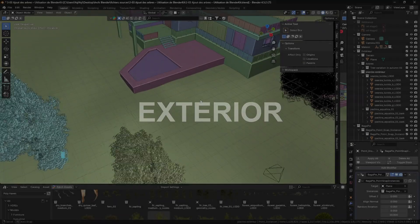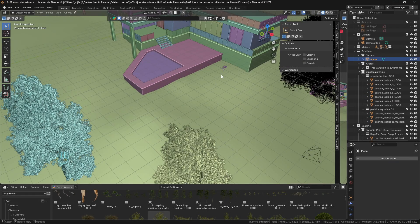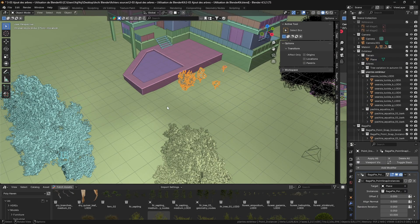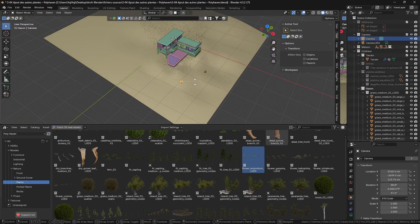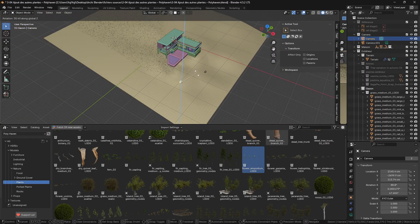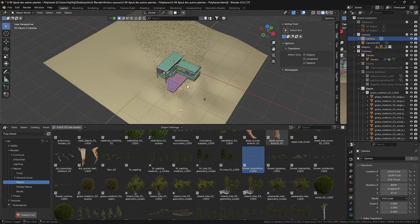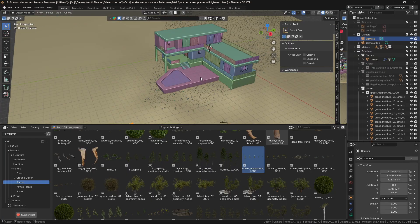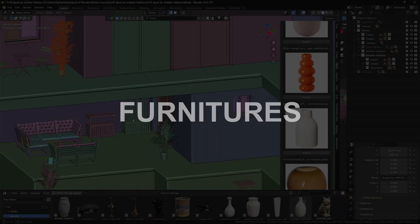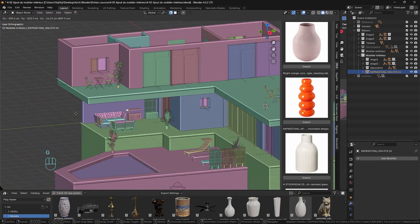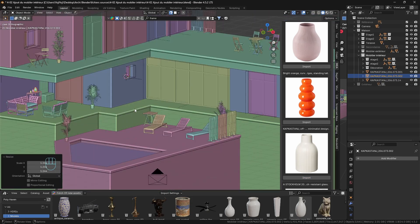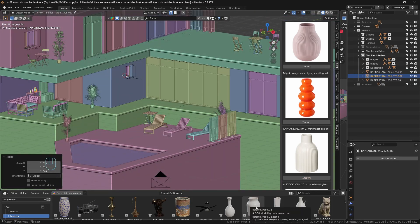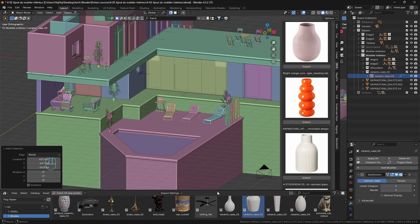You'll learn how to frame your scene, model the terrain and enrich the surroundings with trees, grass, plants and decorative assets using BlenderKit, Polyheaven and Bagapai. A house without furniture doesn't feel alive. Together we'll add indoor and outdoor furniture, plants and decor to create a warm and realistic atmosphere.